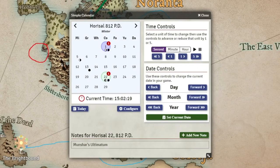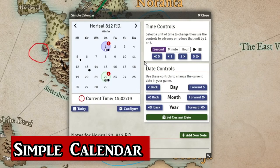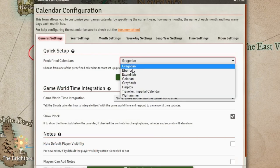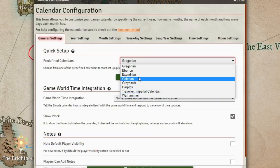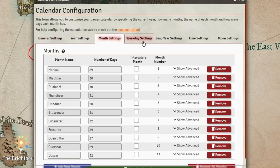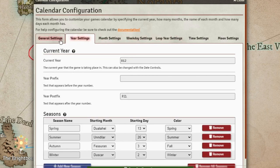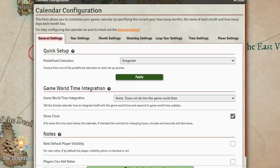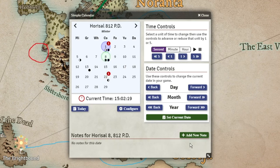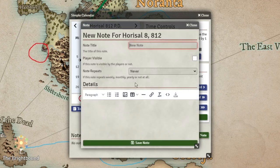At number two, the runner-up is Simple Calendar. This module adds an interface where you can set up the calendar for your world. You can choose pre-built calendars from a variety of settings, or build your own from the ground up. With your calendar, you can keep track of the journey for your players by advancing the days. You and your players can also add notes to the calendar for things like holidays or important events.